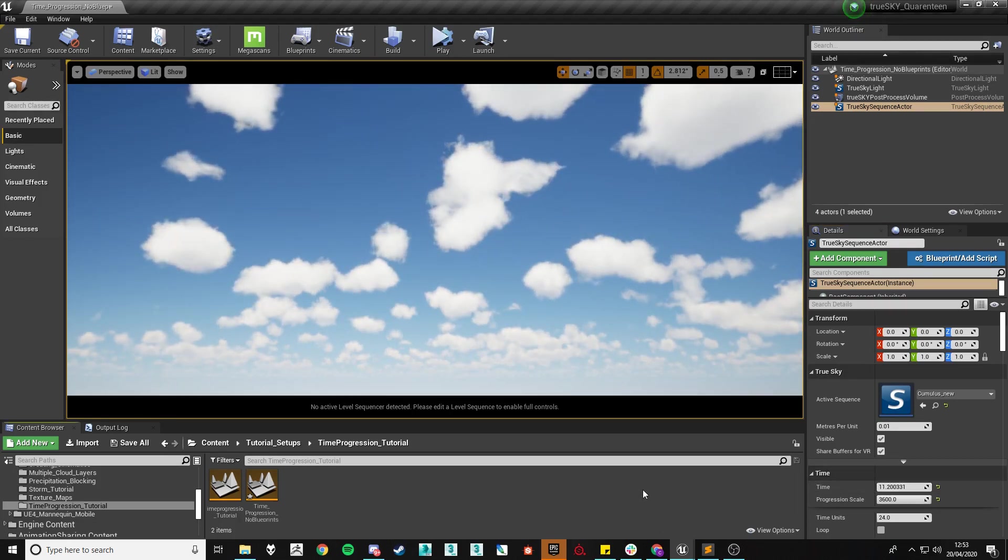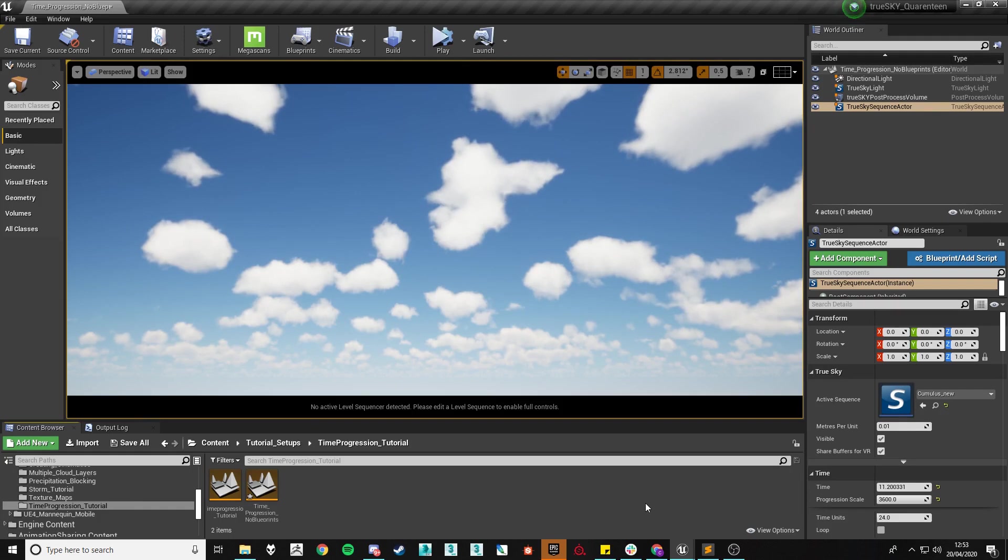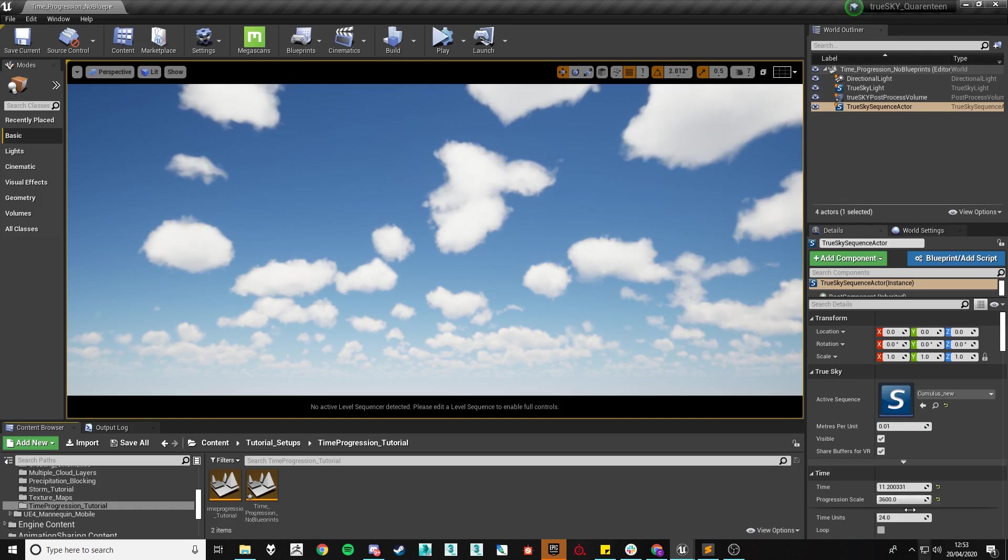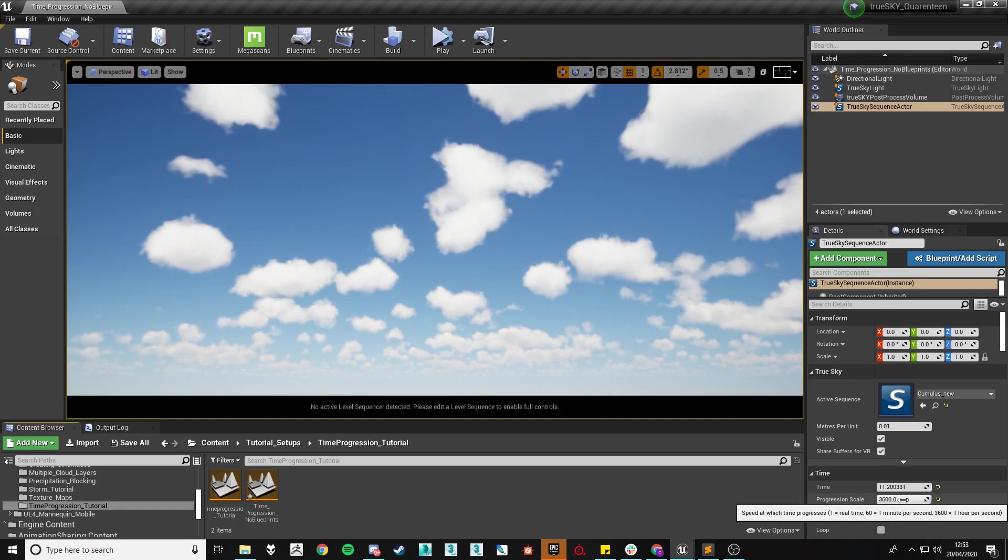This however is not particularly useful for people who are creating games as we will want time to progress within runtime and for that we have created the progression scale.